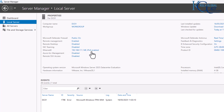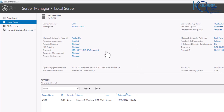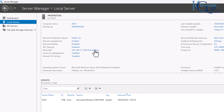IPv6 is enabled but we did not assign a static IP address for it. You can also disable IPv6, which of course is not necessary for your domain controller.